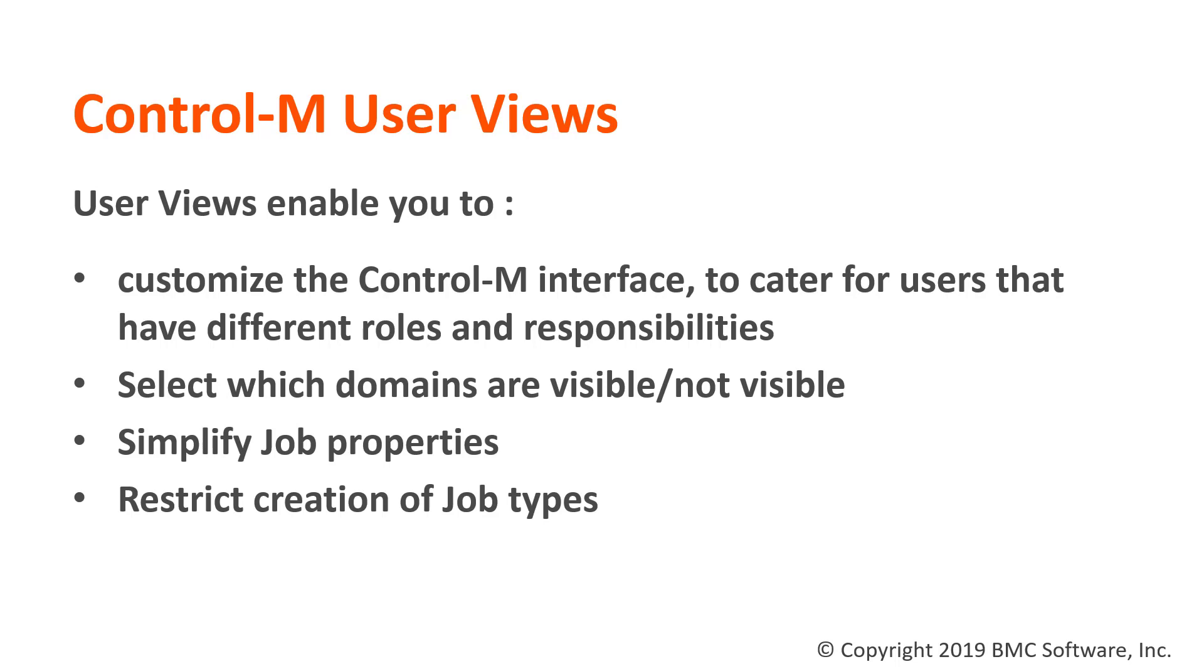For example, a user uses Control-M web interface to only check on file transfer jobs. Therefore, they only require the manage file transfer domain. In this scenario, you can customize the user view globally and only show relevant domains to them when they log in.